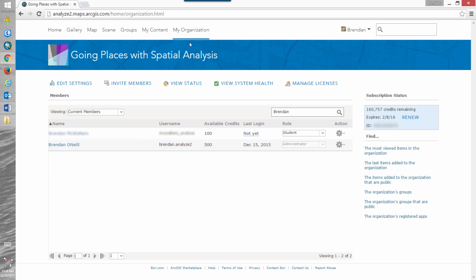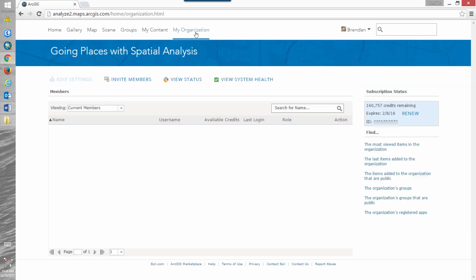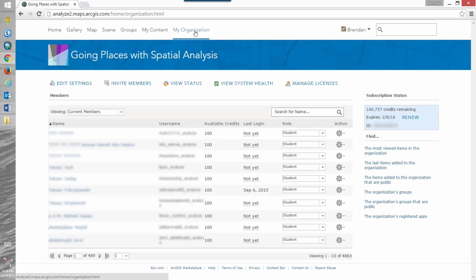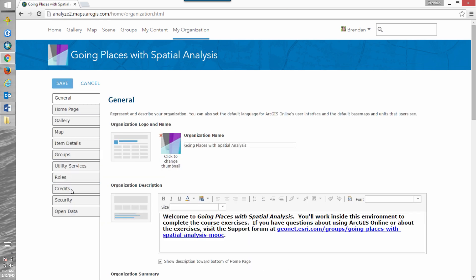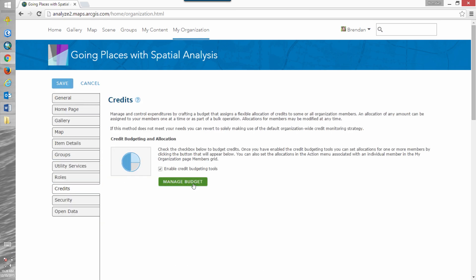Now what if I want to make an adjustment to an individual in my organization? We can do that too. You can add by role, by group, but we can also assign credit quotas on an individual basis. So let's just change myself, Brendan.